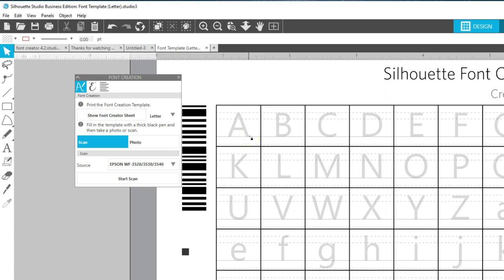Now use a thick black pen to fill in the printed template. You can write the letters and symbols exactly or you can fill in the spaces with doodles or whatever you want. Try and keep it within these guidelines though.